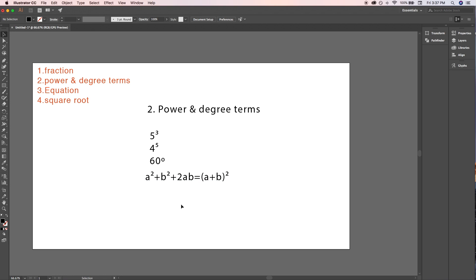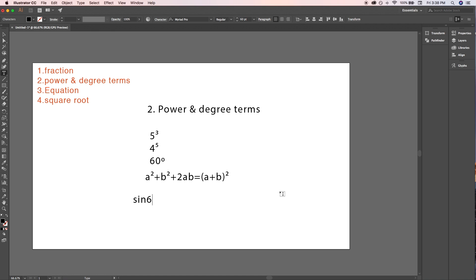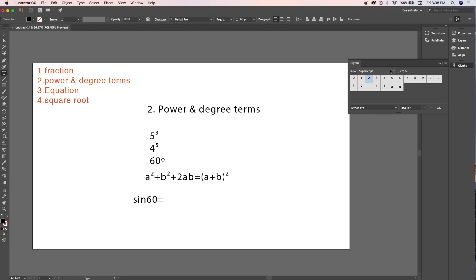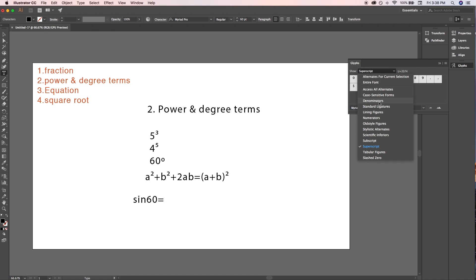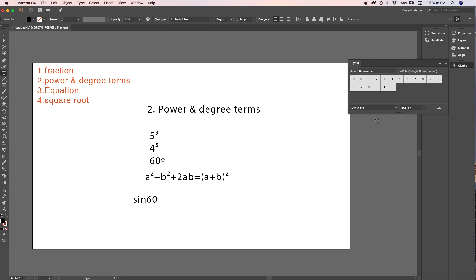Let's write sin 60° = 1/2. First, write plain text 'sin 60 = half'. For the fraction 1/2, use the Glyphs panel: select Numerator, double-click on 1, type a backslash, select Denominator, double-click on 2 — it writes one-half. Now move the cursor to 60, select Superscript, and double-click on the degree icon to write 60°.